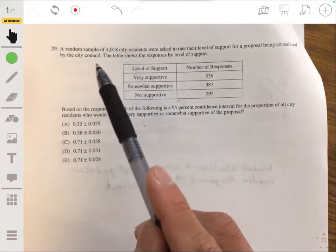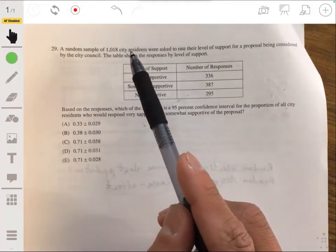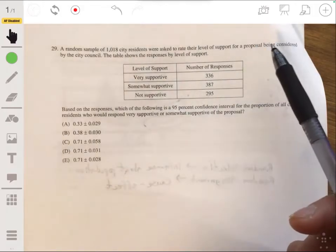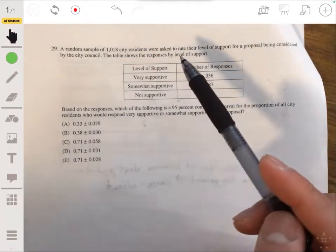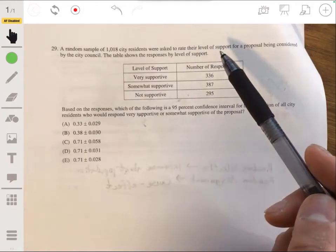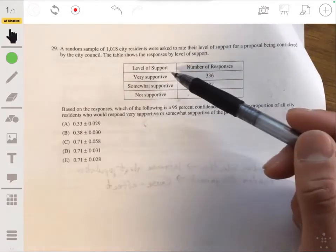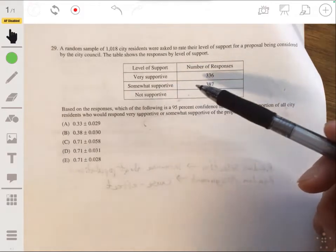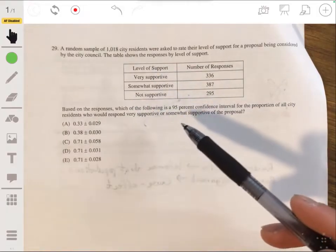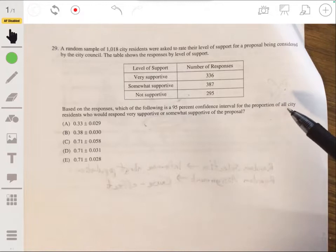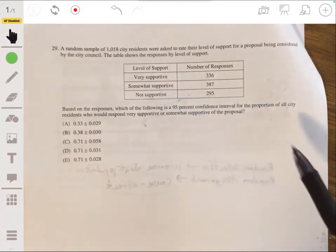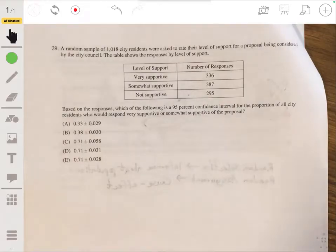Problem 29: We're given a random sample of 1,018 city residents asked to rate their level of support for a proposal being considered by the city council. The table shows responses by level of support — very supportive, somewhat supportive, and not supportive. Based on the responses, which of the following is a 95% confidence interval for the proportion of all city residents who would respond very supportive or somewhat supportive?